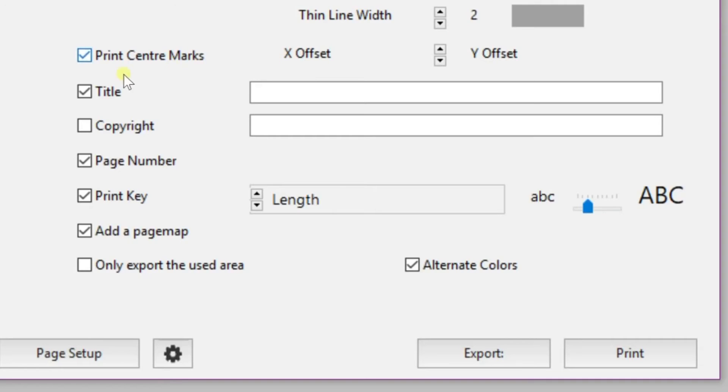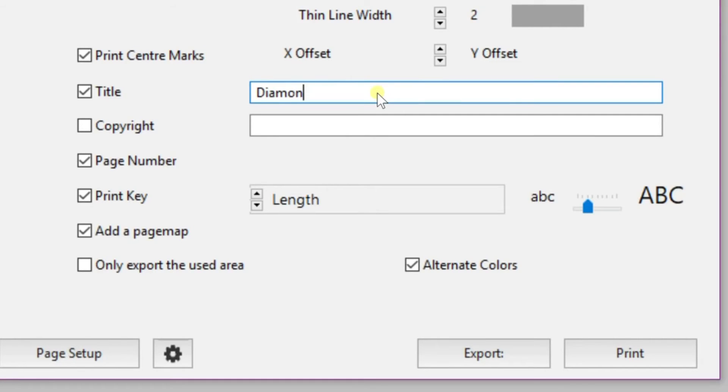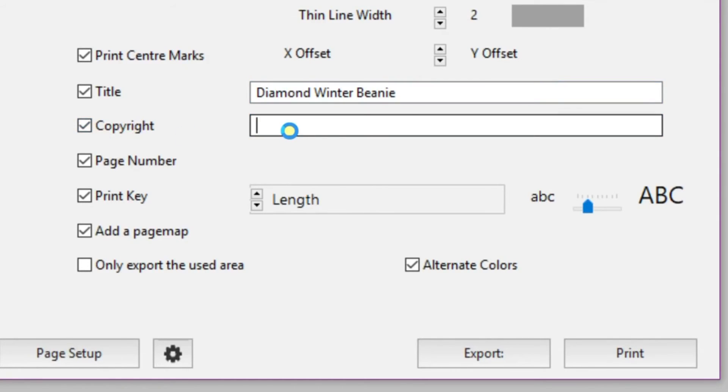You can change the line thickness, add a title, and also add a copyright if you'd like. Of course, you can play around with these settings. These are just the settings I like to use. You also have a few options here. You can add or remove page number, a print key, which I don't need. I don't need a page map.